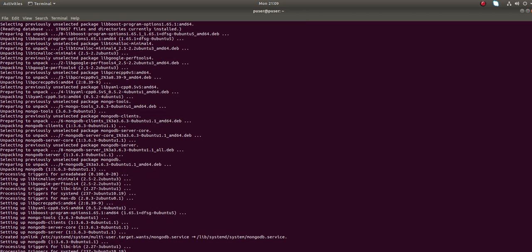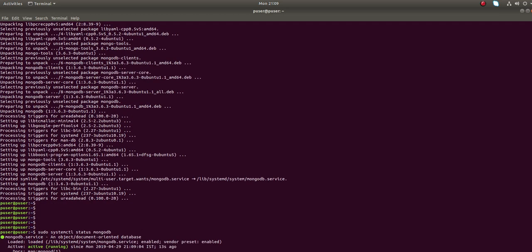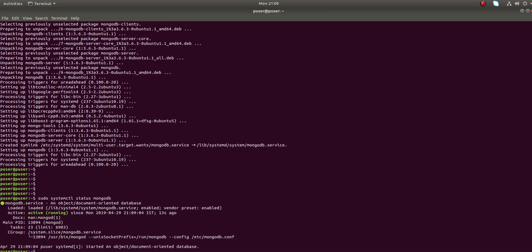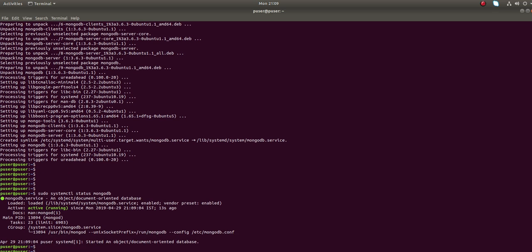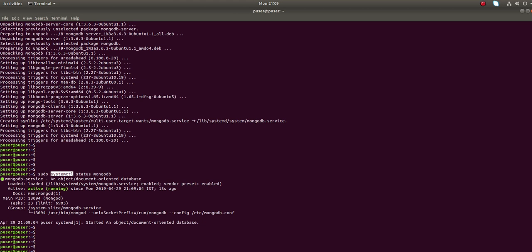Installation completed. Now we can run systemctl status mongodb. You can see the MongoDB server is active and running. You can use this systemctl command to start, stop, and restart MongoDB.